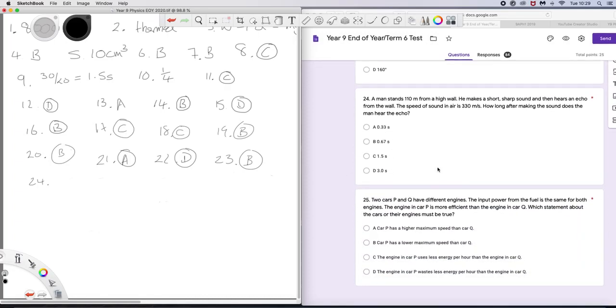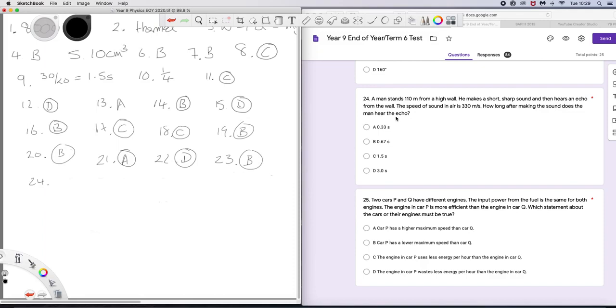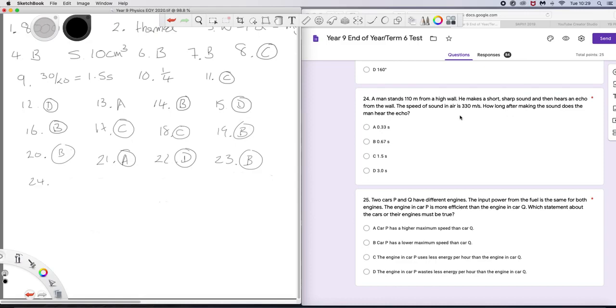A man stands 110 metres from a high wall. He makes a short, sharp sound and then hears an echo from the wall. The speed of sound is 330 metres per second. How long after making the sound does the man hear the echo? Well, the sound has to go from him to the wall 110 metres and back 220 metres. 220 metres is two thirds of 330 metres. So it takes two thirds of a second. The answer is B.